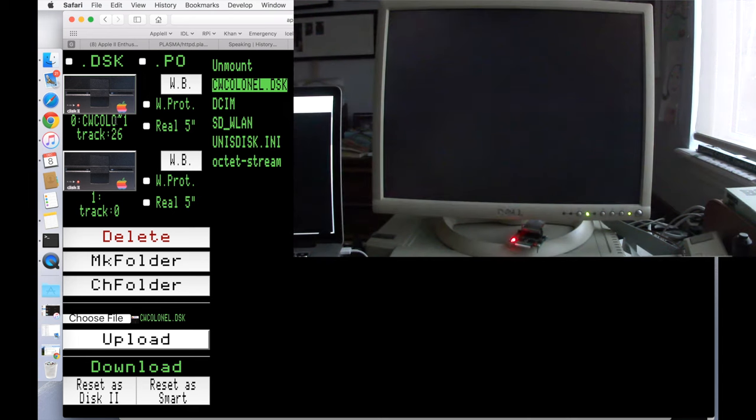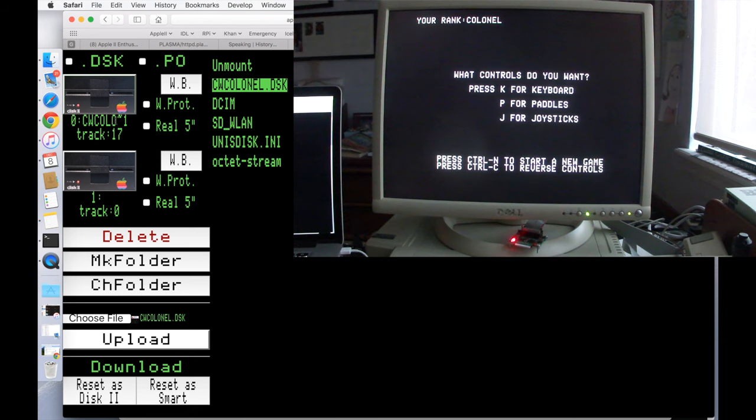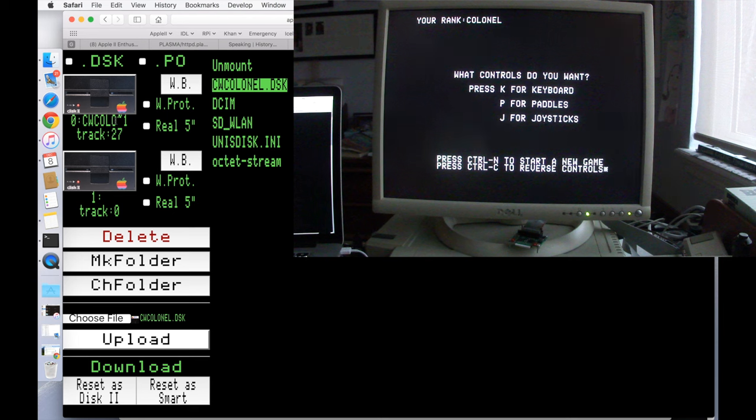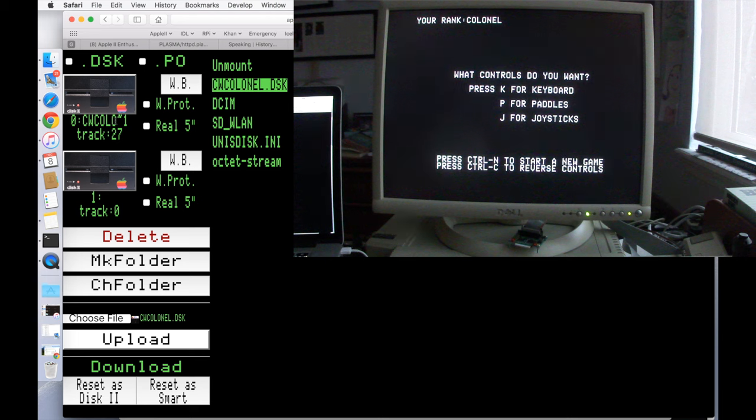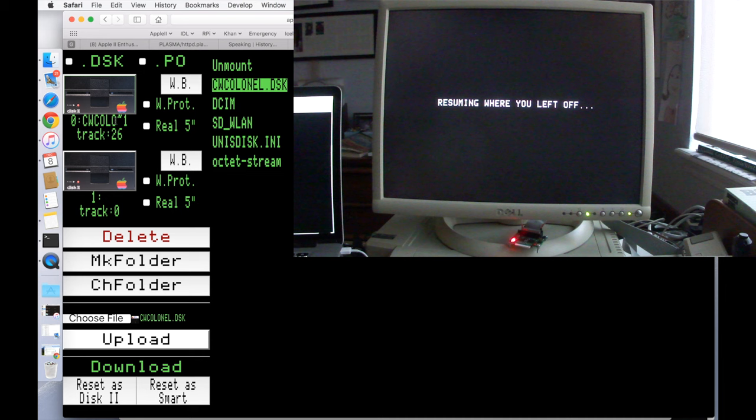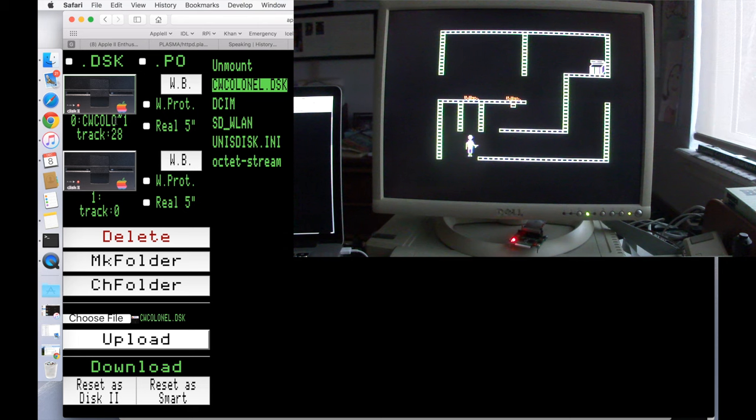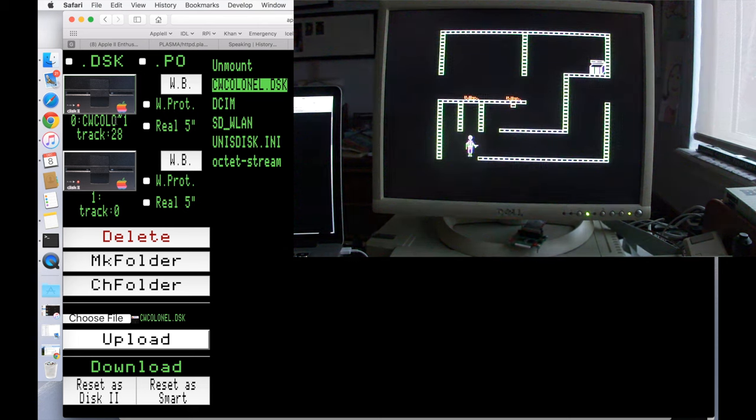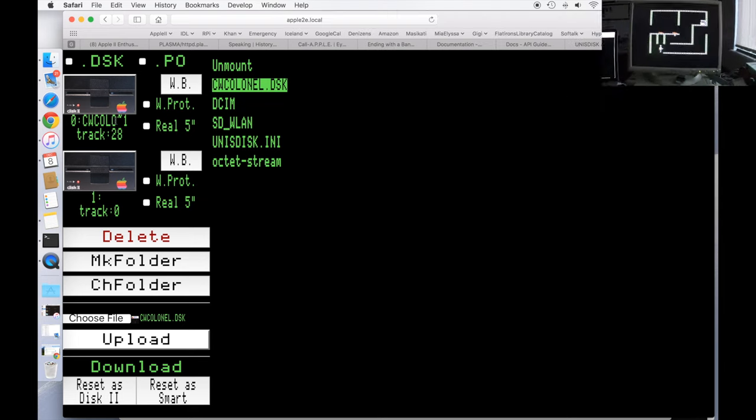So it works just like a disk image now and we can go ahead and play the game. And so let's pretend we play the game and we want to actually save where we are or something like that. Right now we're playing at the rank of kernel and let's say we finish the game and we finish up as a general or something like that. Then we would want to actually download the disk image back to the Mac for safekeeping. So let's go ahead and do that.